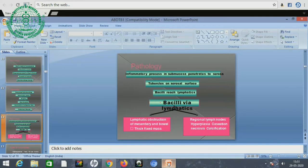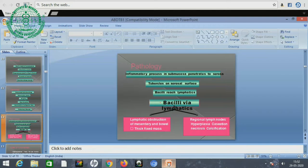The tubercles on the serosal surface, with bacilli-rich lymph nodes and bacilli in the lymphatics, cause lymphatic obstruction of the mesentery and bowel. There is a thick fixed mass and mesenteric lymph node hyperplasia; in the lymph nodes there is caseation and necrosis, and in some cases calcification occurs.